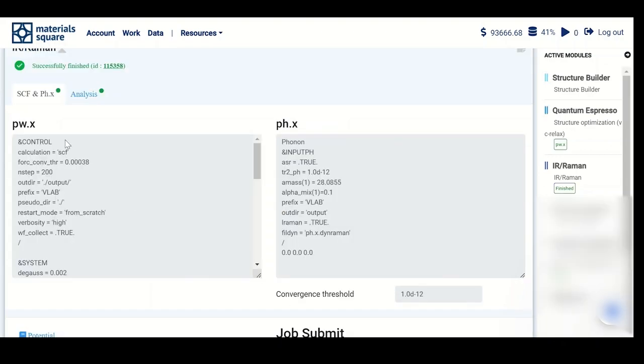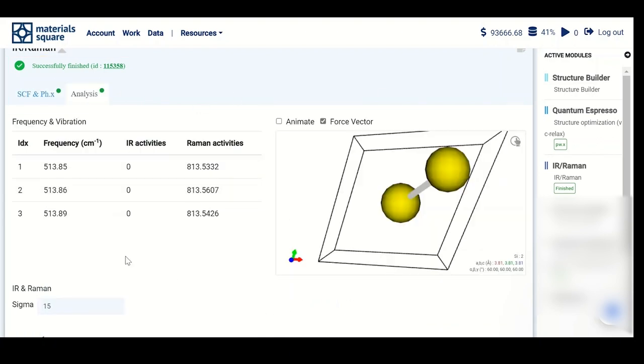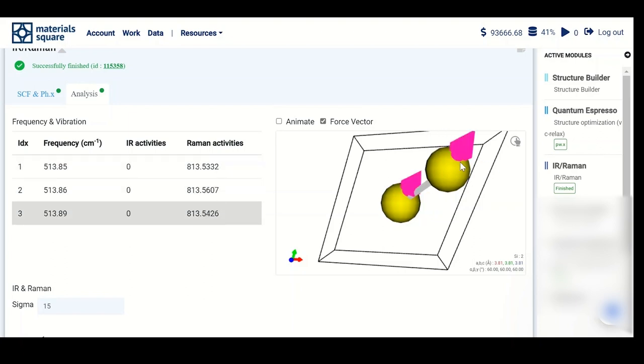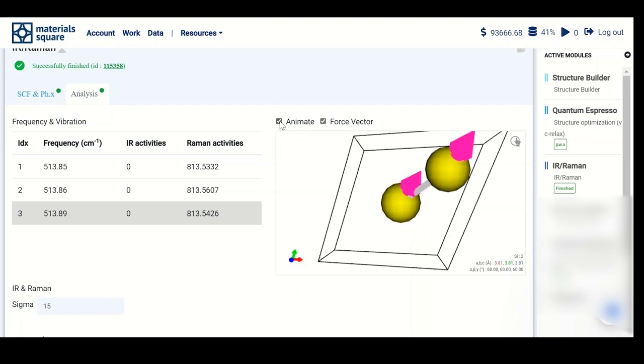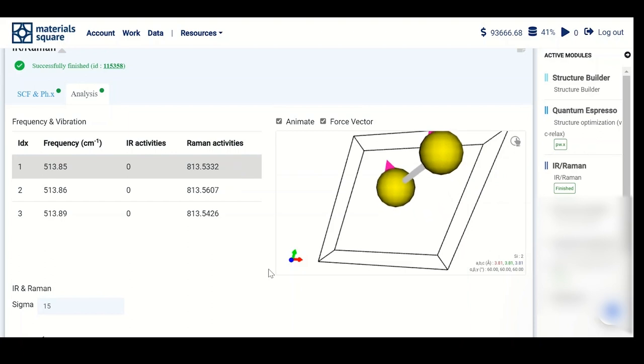After it's done, you will see the bar changed to green color, meaning the calculation is done successfully. Go to analysis and you will see the results. The three vibrational modes converged at 513.85 cm⁻¹ as a frequency. The force vector is shown in this graph. You can animate these atoms in the direction of the force vector and observe your calculation.